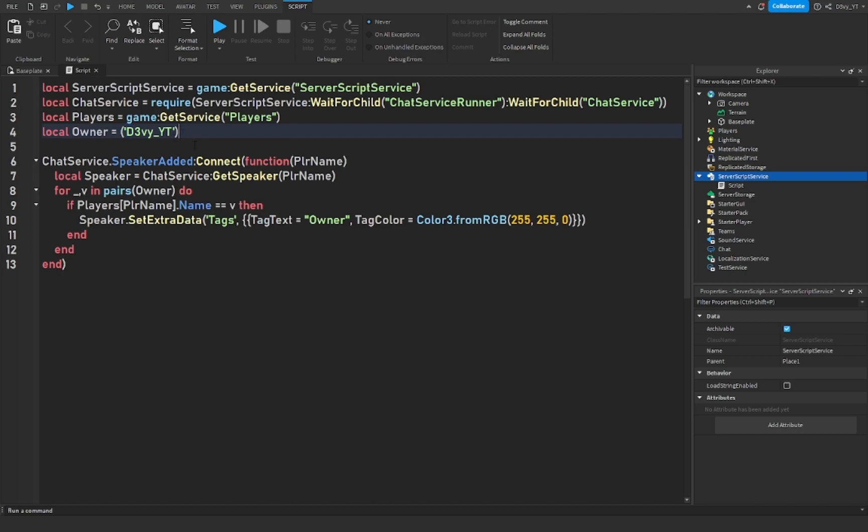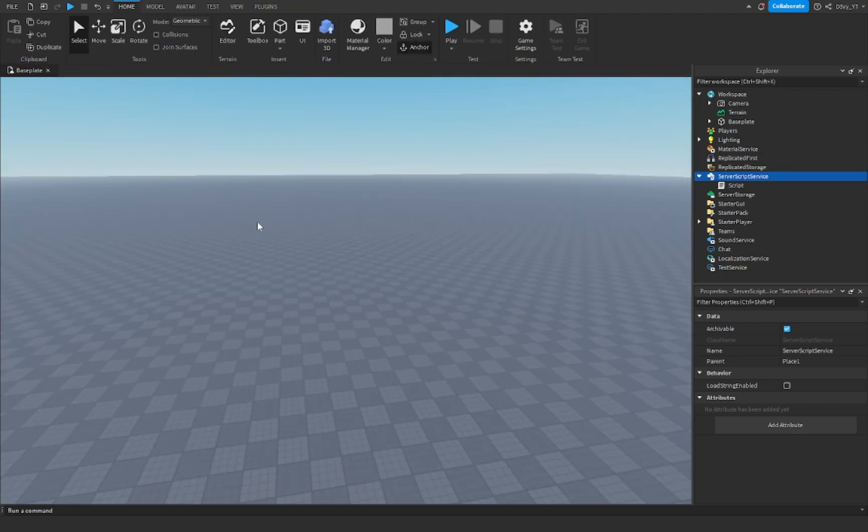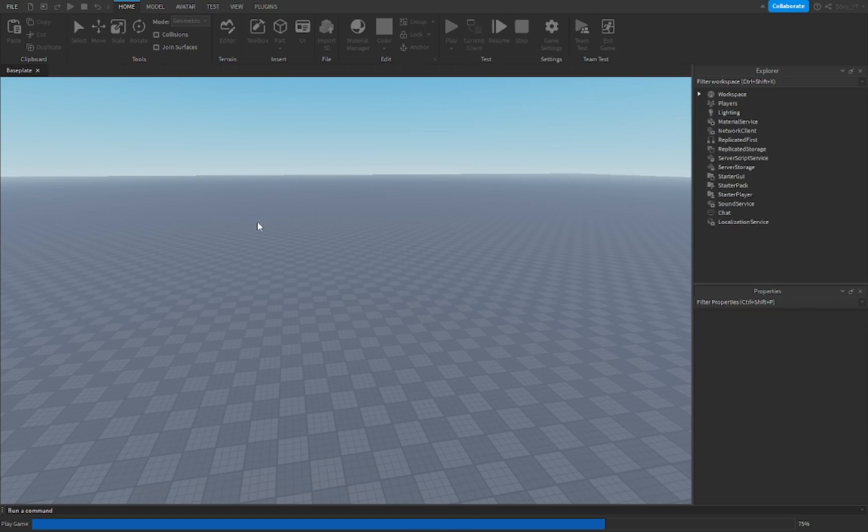And over here on line 10, this is what your text is gonna say. So let's say if I'm the owner, it's just gonna say owner and it's gonna look like this. And over here is the color of the tag. I just prefer yellow because I think it's a very sharp color. That's it, so we're gonna go test it.